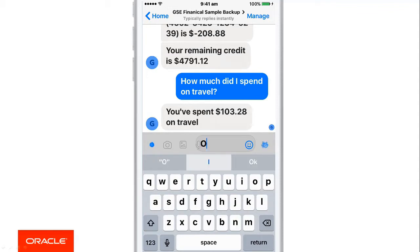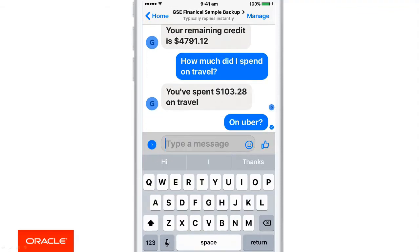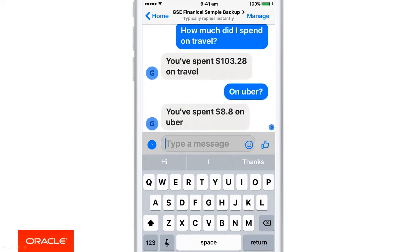I'm now going to ask the question on Uber. The chatbot has recognised that we were talking about how much I was spending. So it's going to assume that we're still talking about that same conversation. I just have to say 'on Uber,' and it'll recognise that on Uber we spent $8.80.